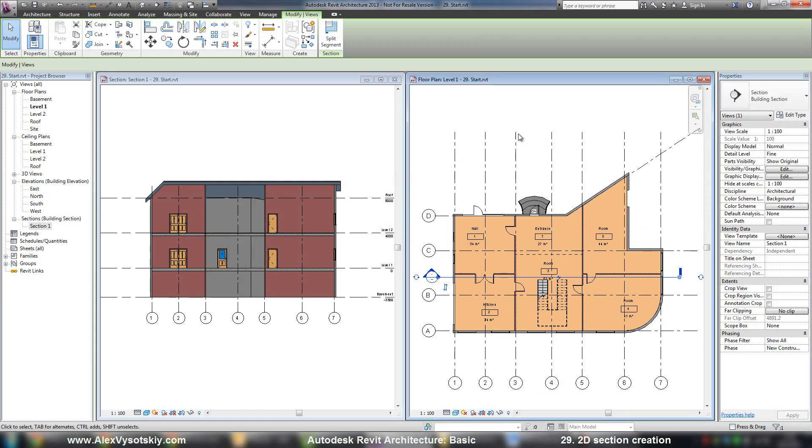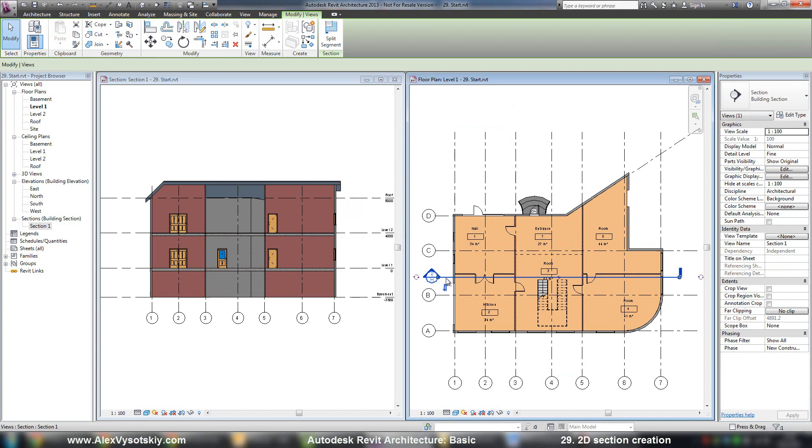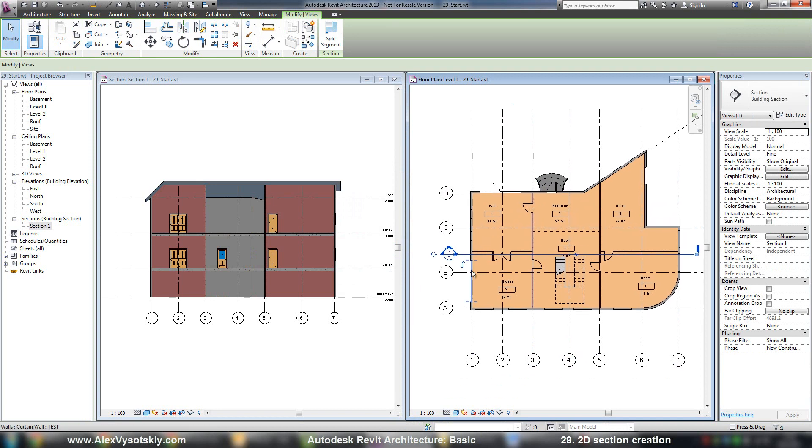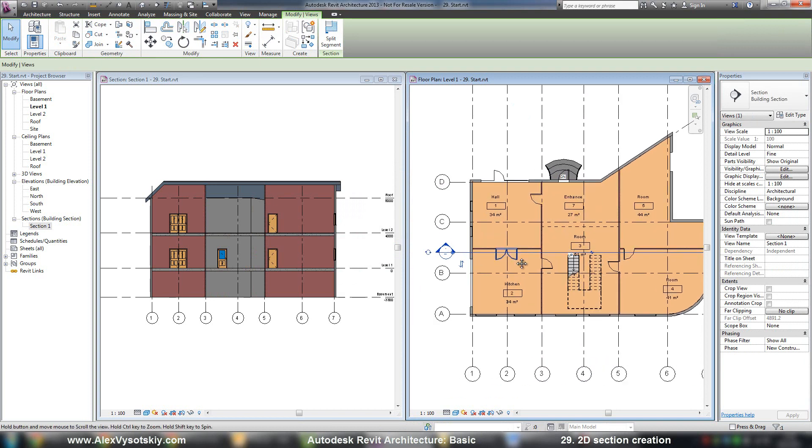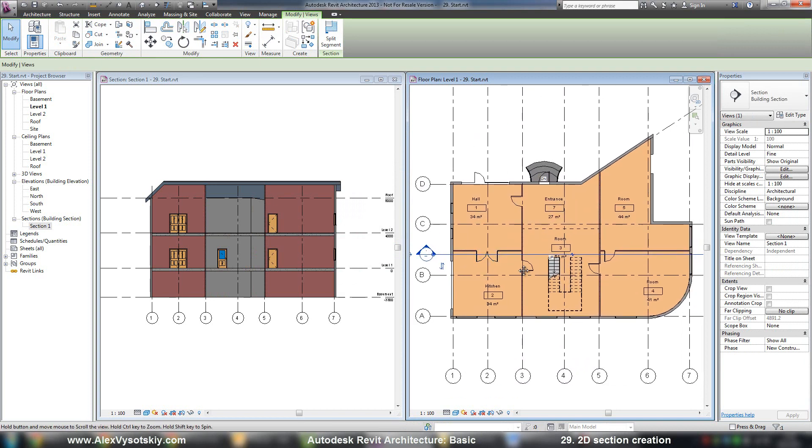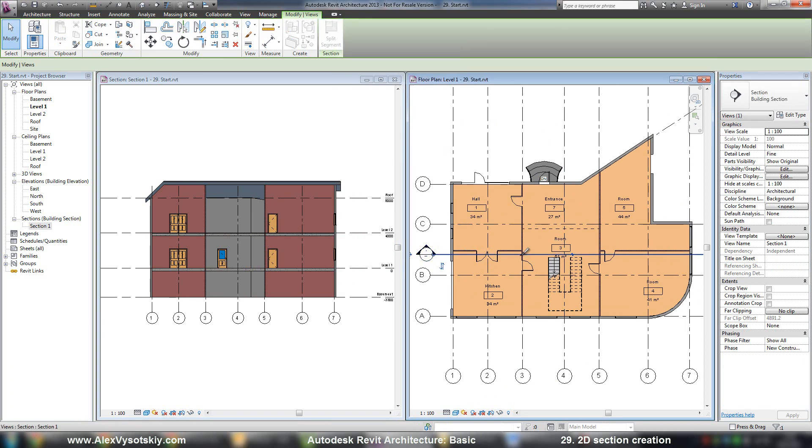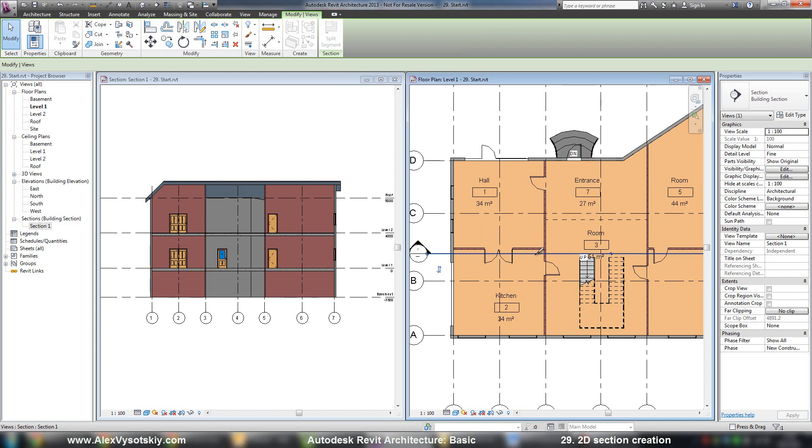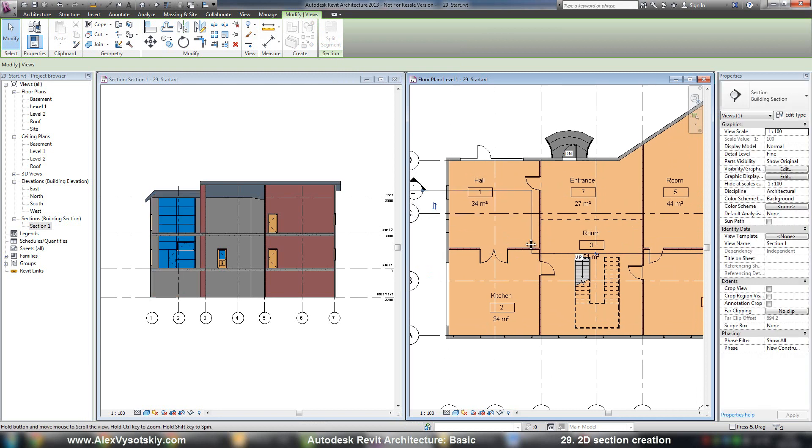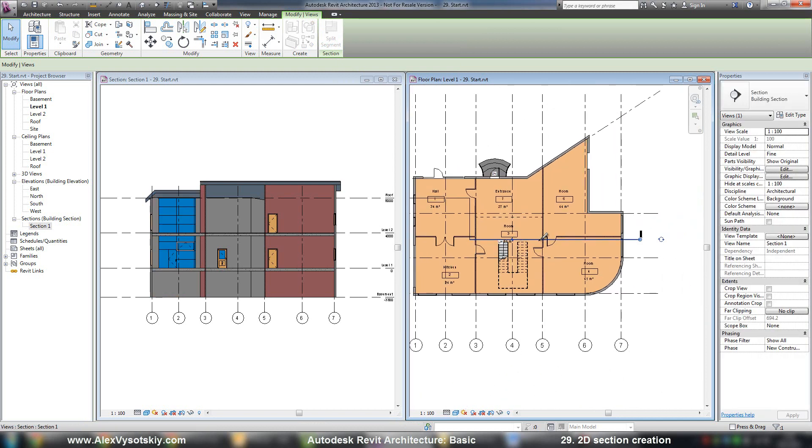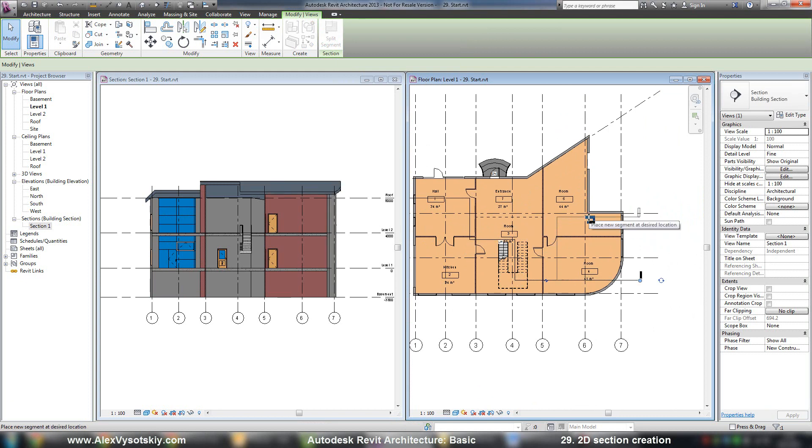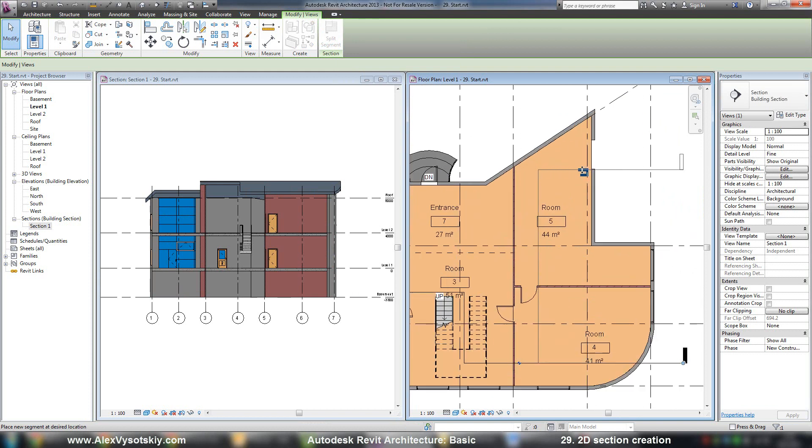By default, your section is a straight line. If you want to create some segments, you need to pick your section and say Split Segment, and define where you want to place your segments. For example, here, here, and here.